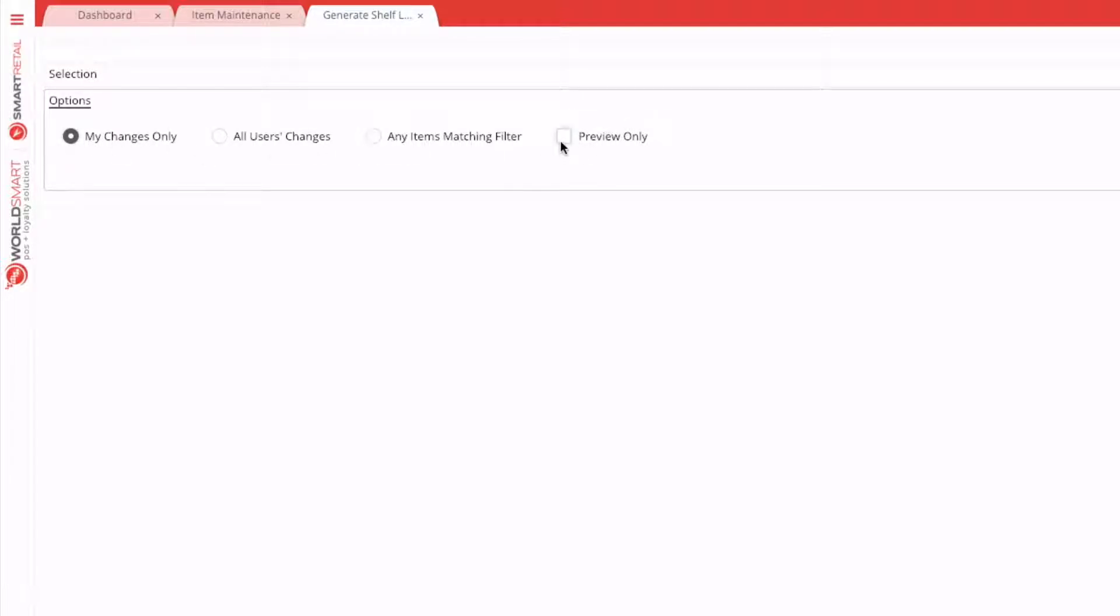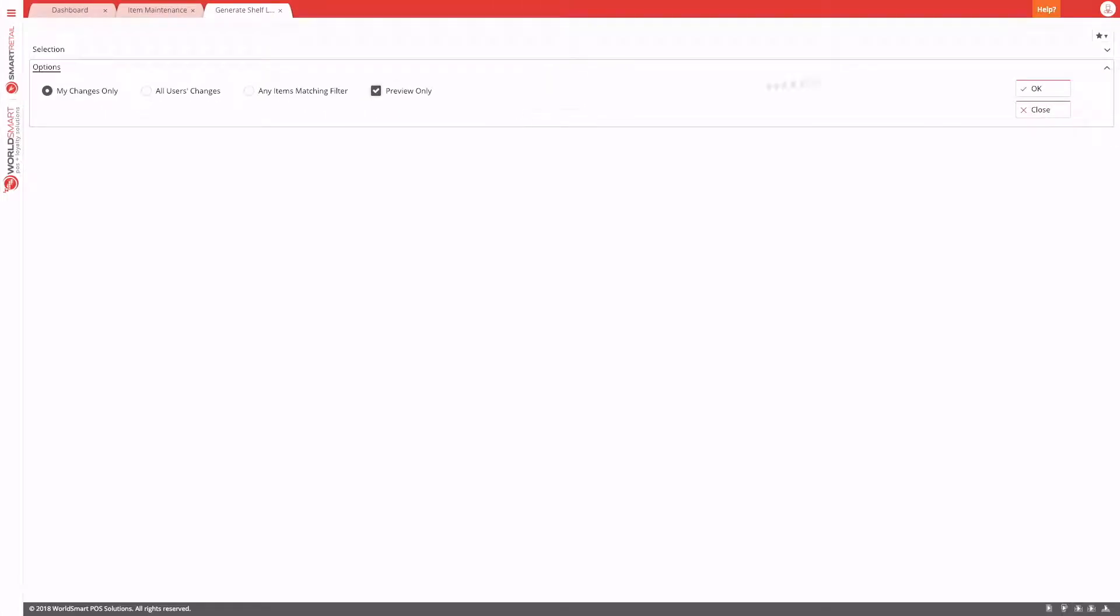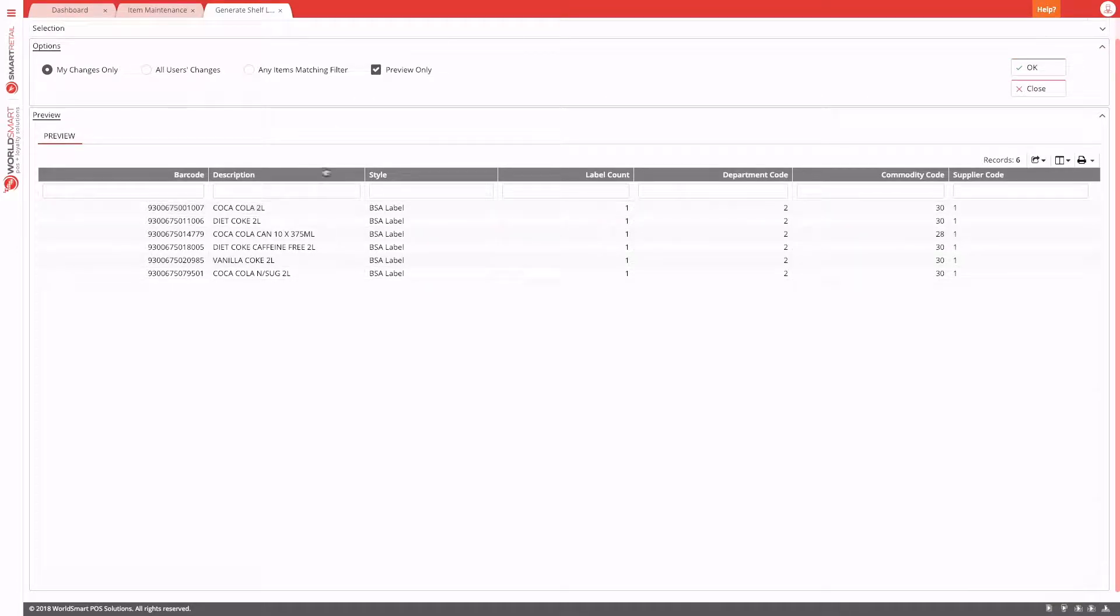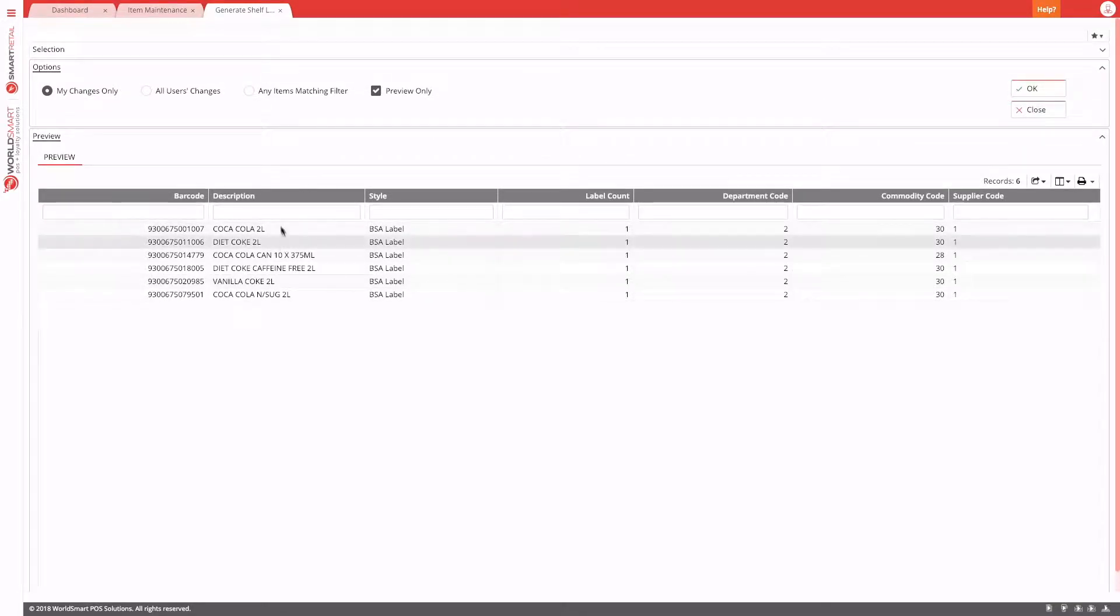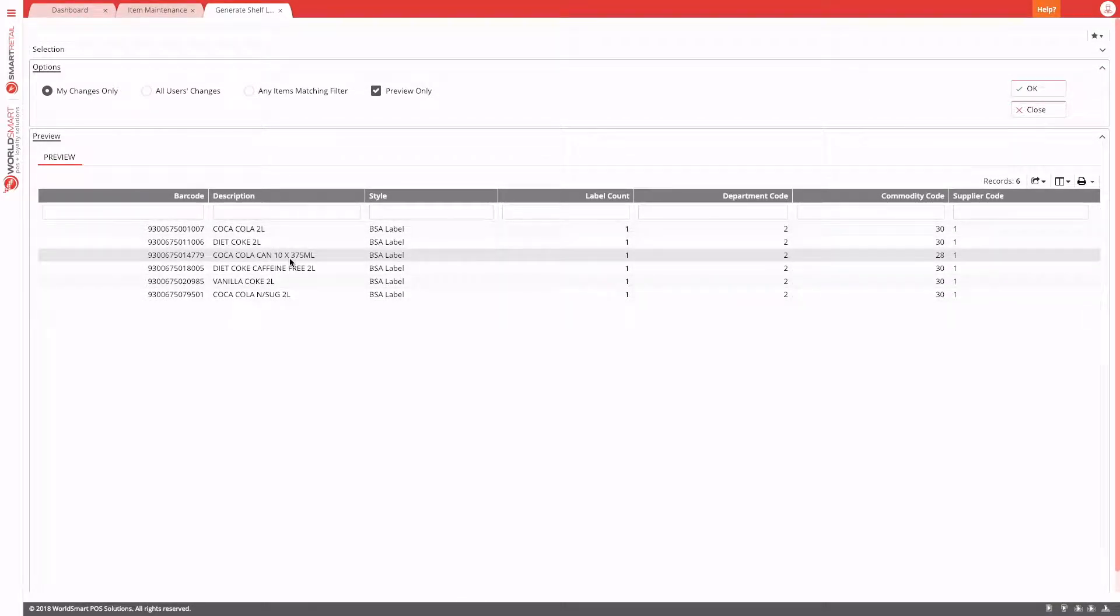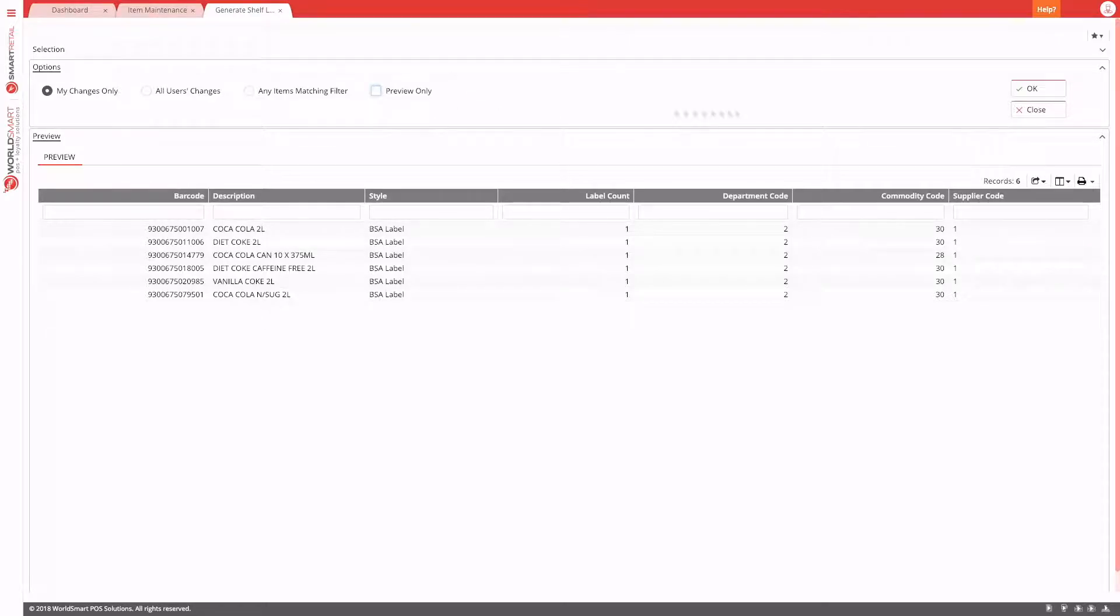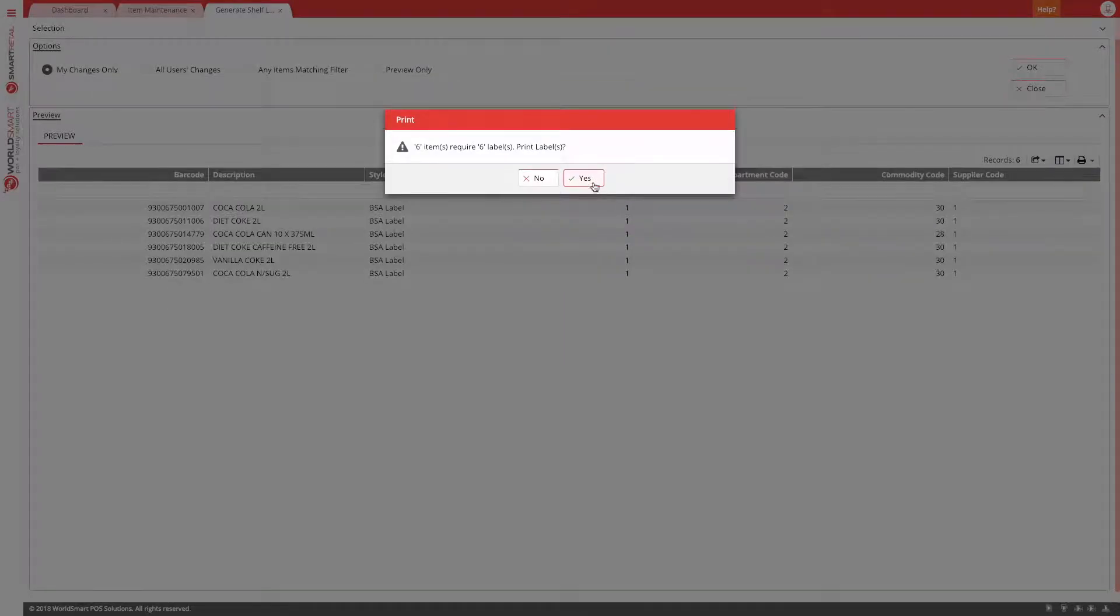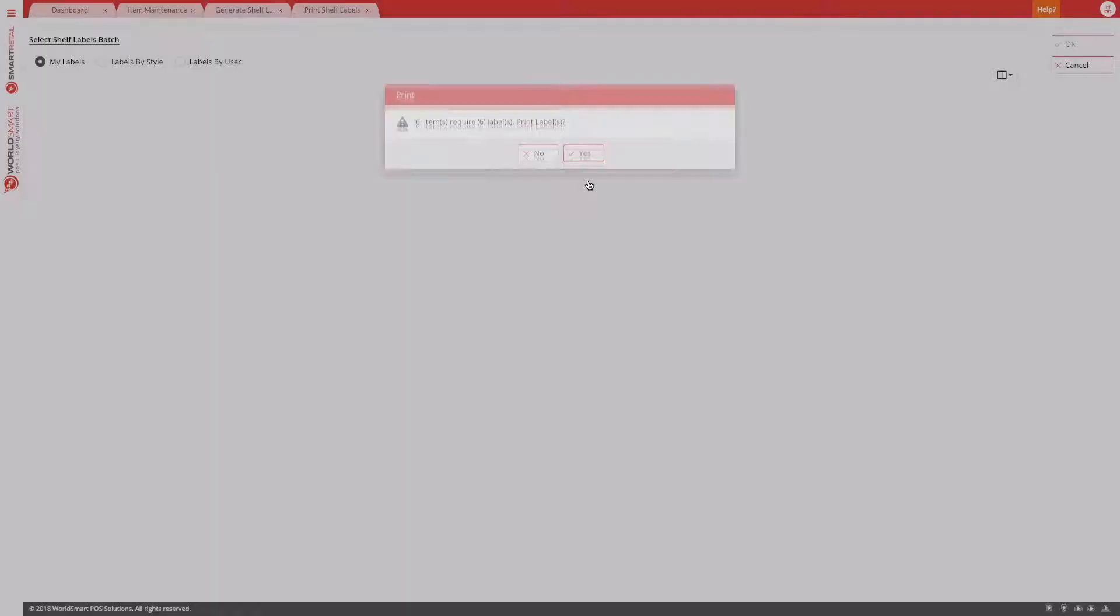So in our case, we'll just use my changes only. We can also choose a preview if we need to and then hit OK. Here you can see they're the products that I've changed. To actually print them, we can take the preview out. Press OK. Six items require labels. Yes.